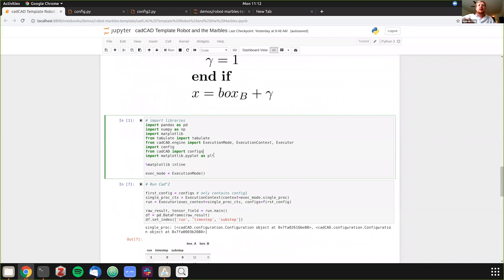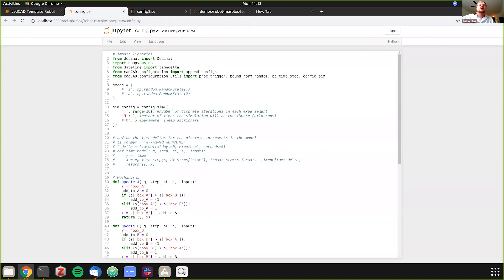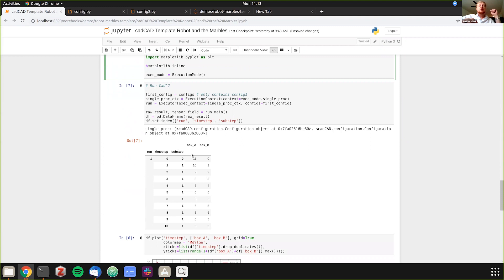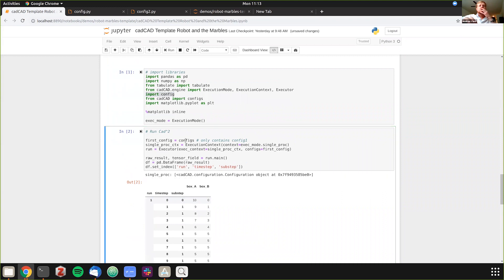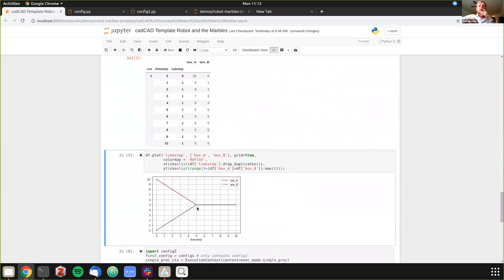Back in the Jupyter notebook, we import the core cadCAD functionality, pandas, numpy, and then import the configuration file from the same directory. Then we run it in interactive mode. Box A starts at 10 marbles and counts down: 10, 9, 8, 7, 6, 5 — at time step 5 we hit five marbles. Box B goes 1, 2, 3, 4, 5. They hit homeostasis and equilibrium, and on the plot you can see both lines converge and go flat.